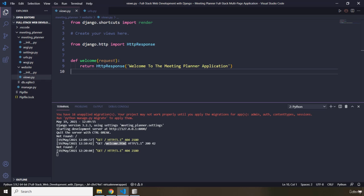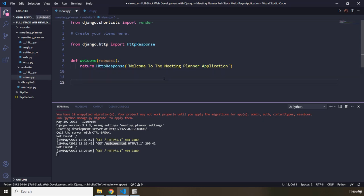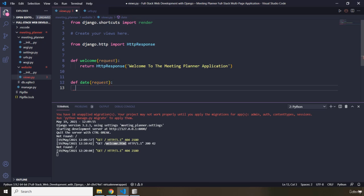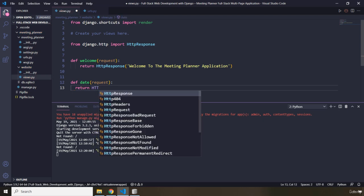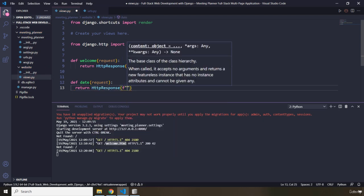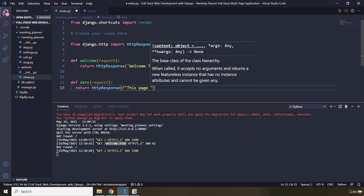Now I would like to show you how this actually works by adding another view function. I'm going to define a function called date, because I want to show you that whenever you refresh the page, this function is called and executed over and over. Therefore, the date and time are going to change. So let's pass in the request. The only thing that this date function is going to do is return an HTTP response, formatted as a string: 'This page was served at...'